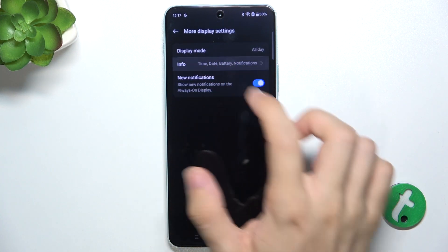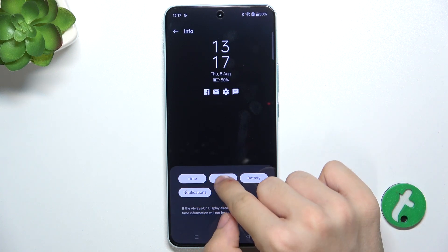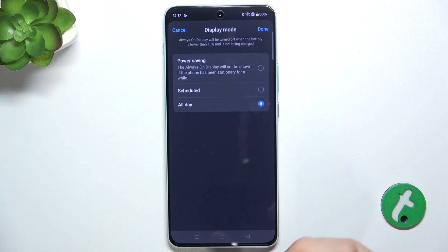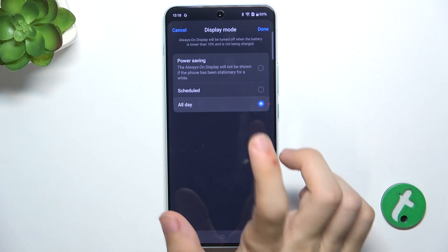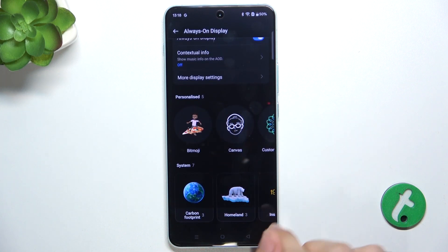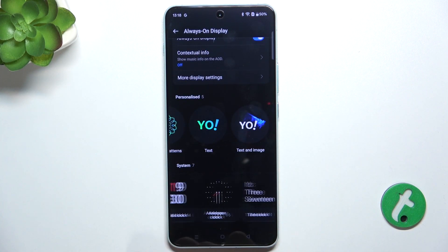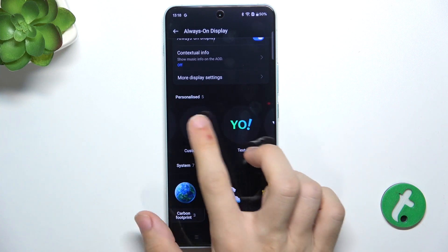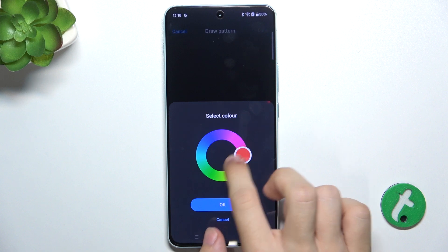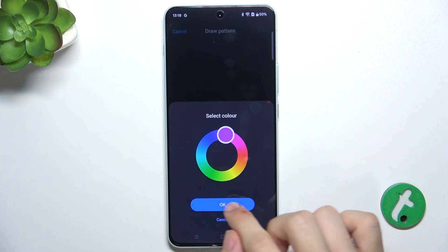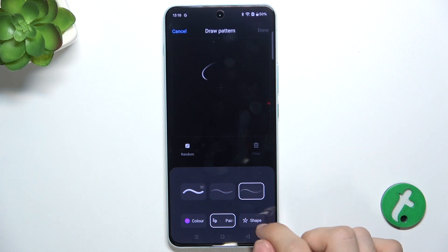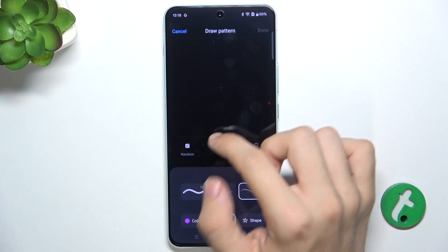You can choose what info is being shown and you can also select the display mode — I'm gonna set it to All Day. You can customize its look; you can choose any one you want. I'm gonna create a custom pattern in a selected color, for example this one, and now let's select the paintbrush and let's draw something.